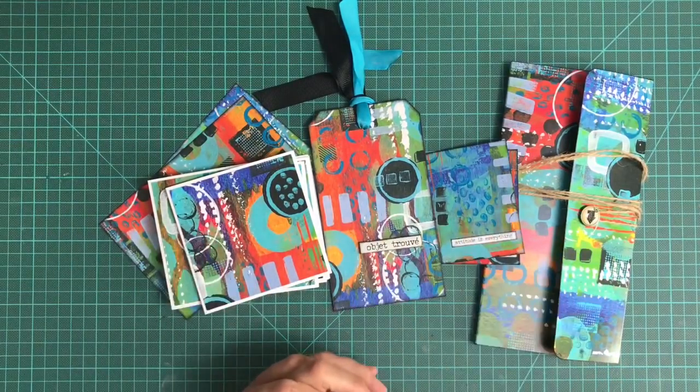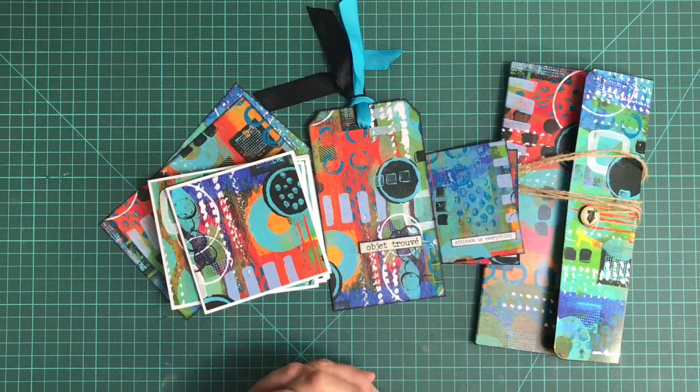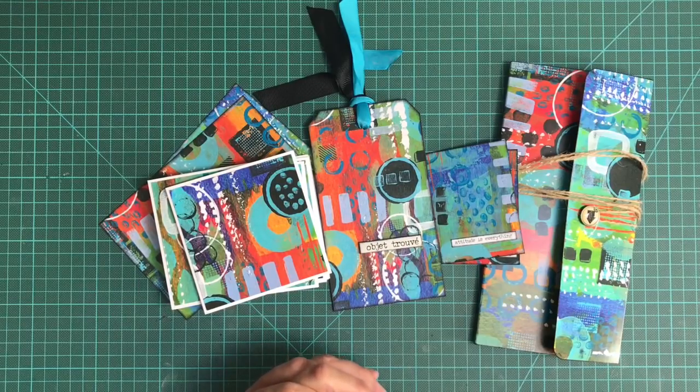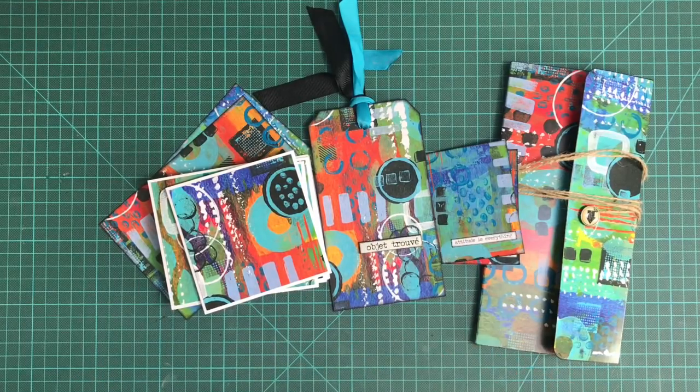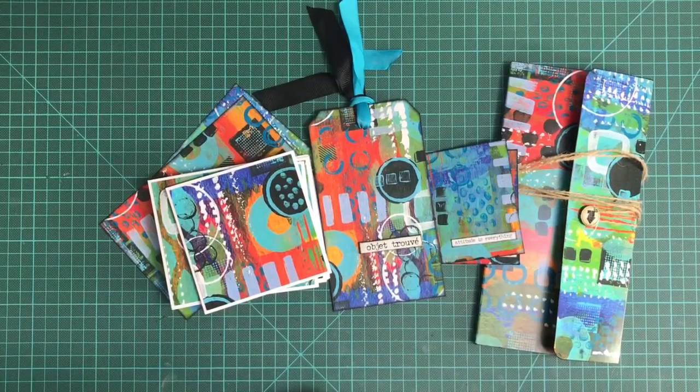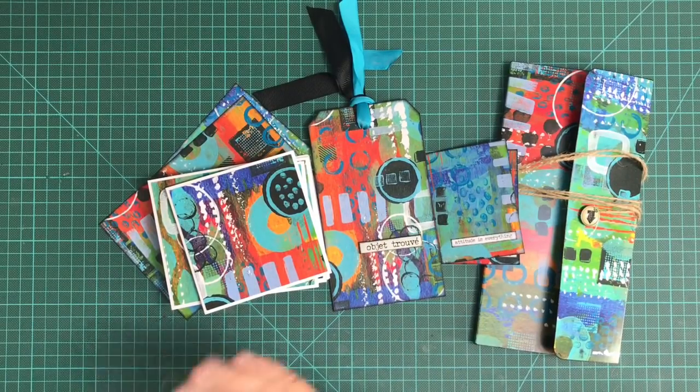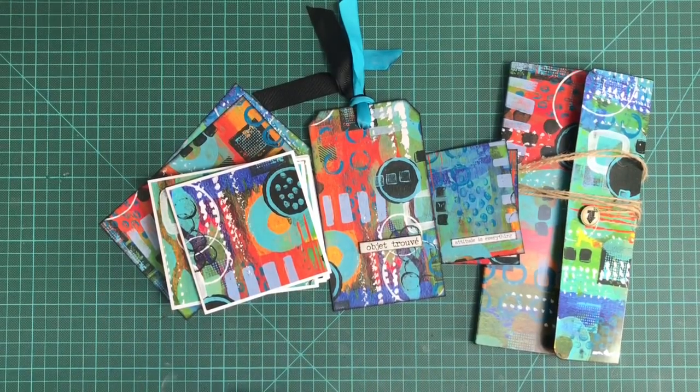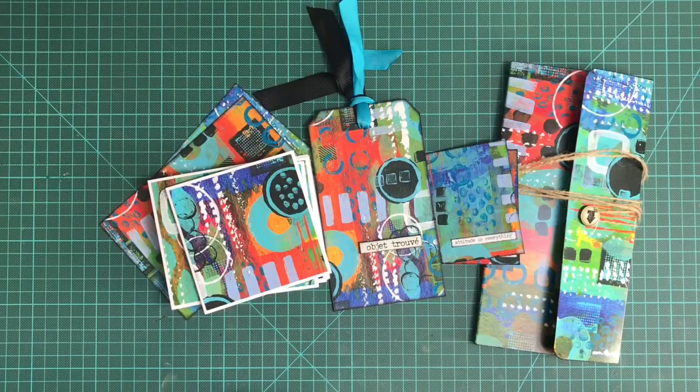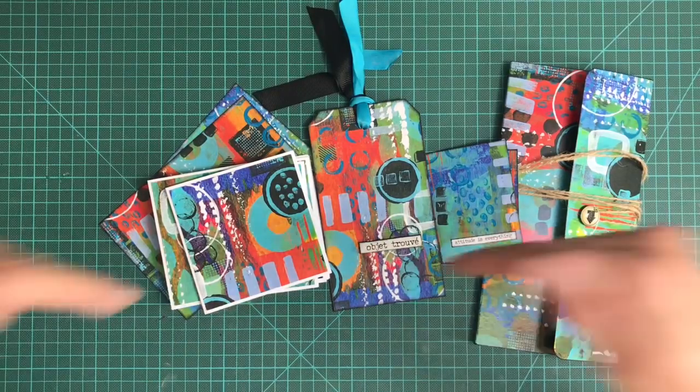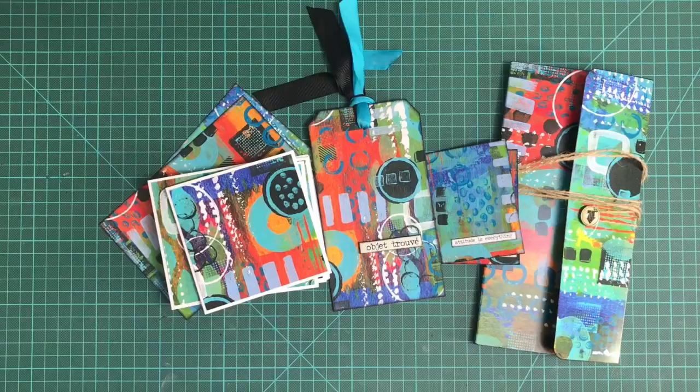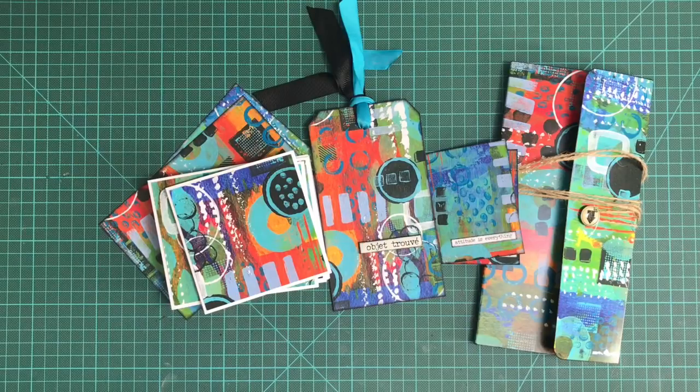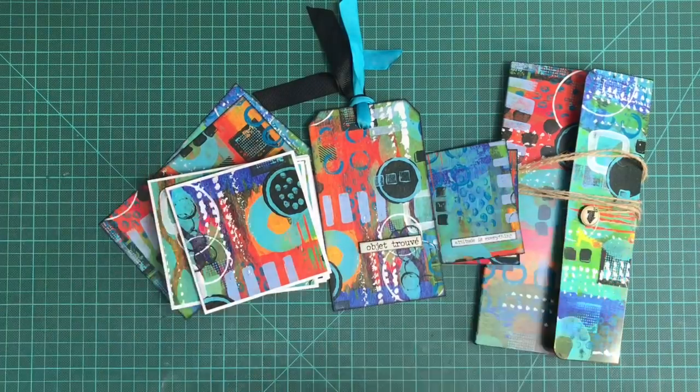I hope that's given you some ideas as to how you can use your abstract pieces that you've all been creating this week, and I look forward to seeing some of your ideas shared in the Facebook group. As always, if you've enjoyed this video and it's given you some ideas, I would really appreciate a thumbs up. Let me know what you think in the comments below. Take care everyone, and I'll see you all again soon. Bye for now.